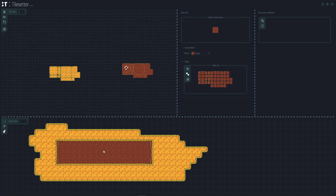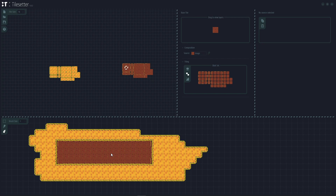That's basically how you create tilesets. In the next tutorial we'll bring this into Godot and create an auto-tile tileset so we can paint directly in Godot and start building our game map. You can use a sprite editor and TileSetter to create your own tilesets like this. I hope this has been useful — please like and subscribe as it really helps the channel, and I'll see you in the next video.